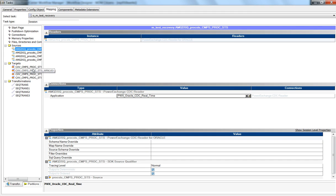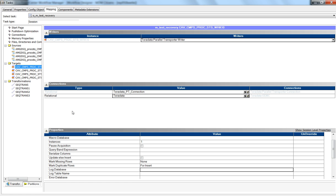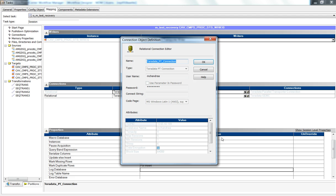For recovering this real-time session, the best approach when using Teradata integration is to use the Teradata TPT connection with the stream operator. When we set the Teradata TPT connection as a target with the stream operator, it gives the advantage of no locking.